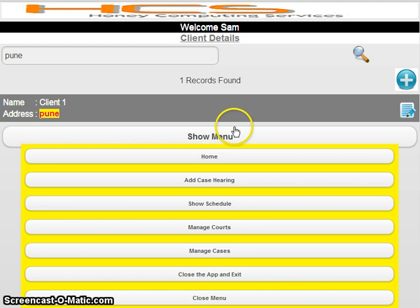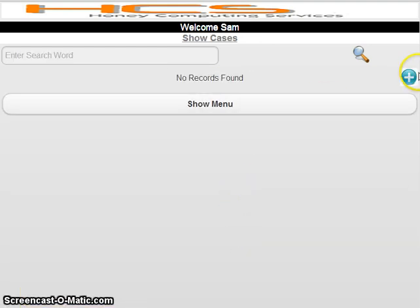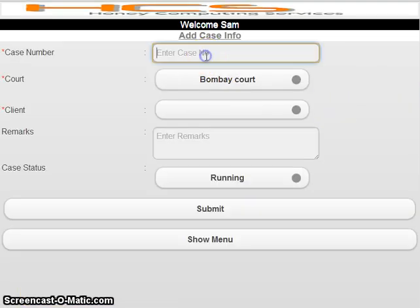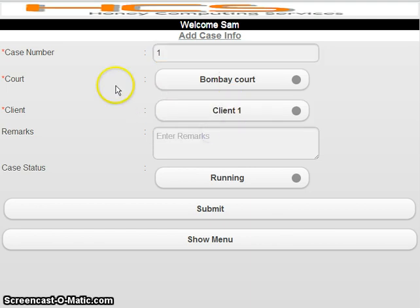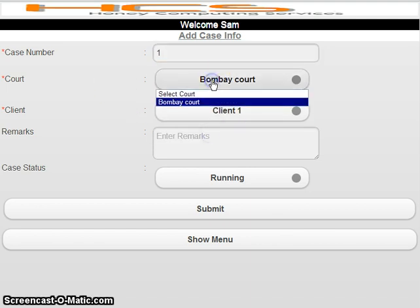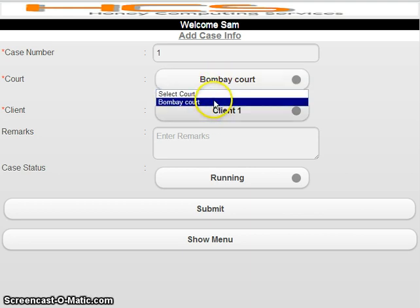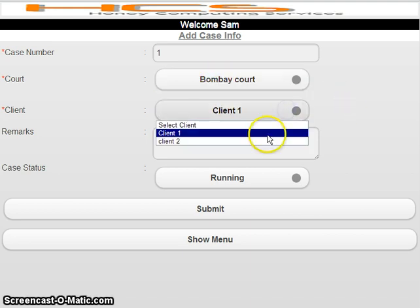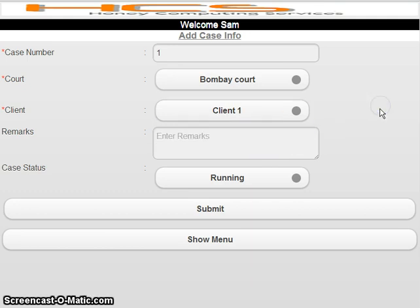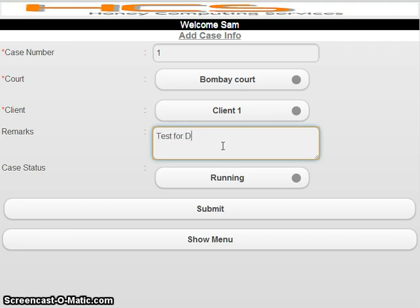Now you would like to add a case, so click on 'Manage Cases.' Case Number One — select Client One. If there is only one court, it will be automatically selected; if there are multiple cases, you will have to select one. You can also add remarks — for example, 'test for demo.'